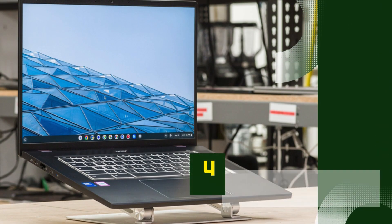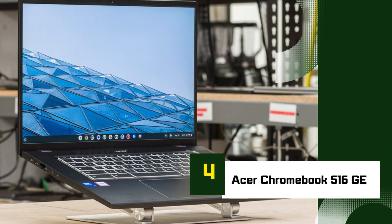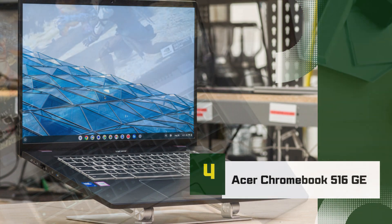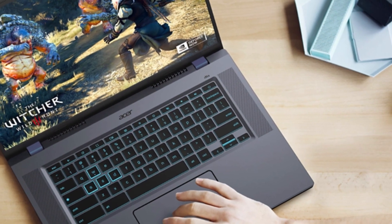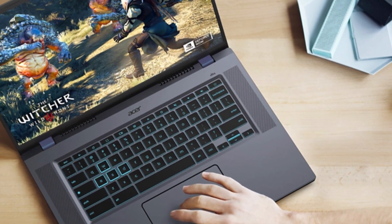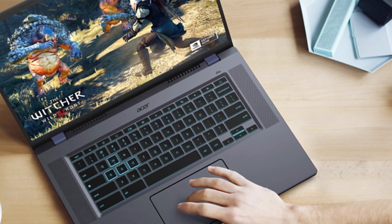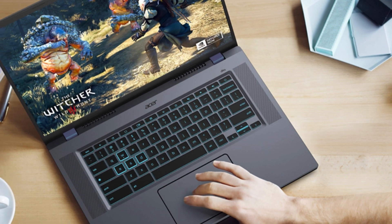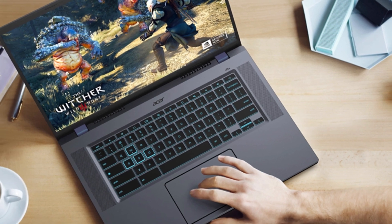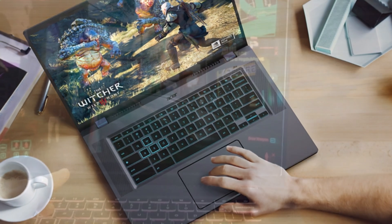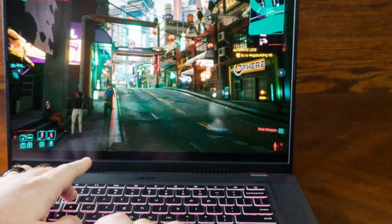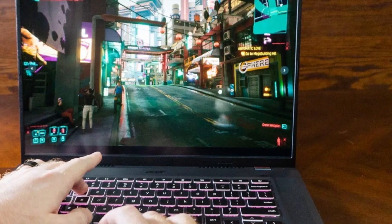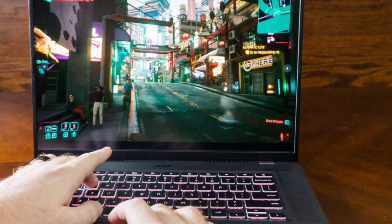Number 4: Acer Chromebook 516GE. The Acer Chromebook 516GE stands out in the Chromebook world as one of the first models truly designed for cloud gaming, and it delivers on performance, display quality, and build, all in one sleek package.